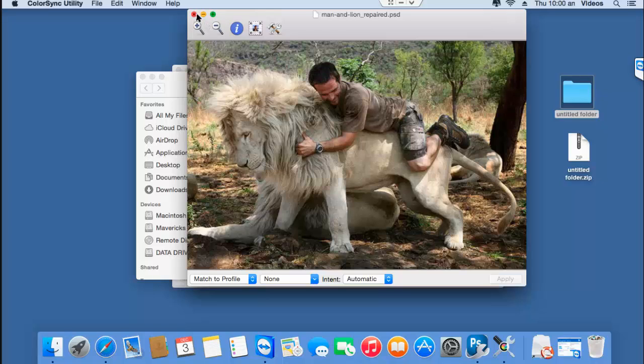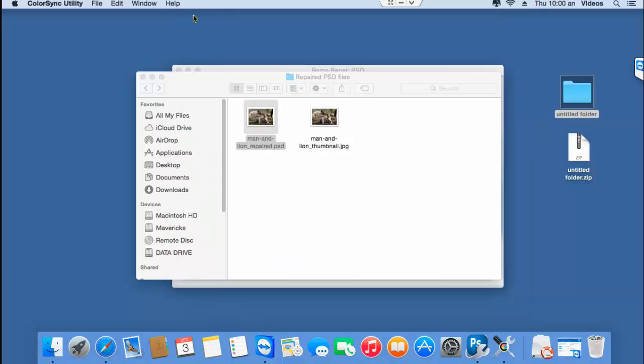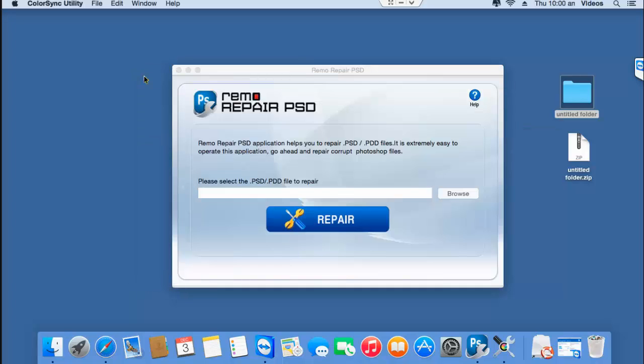So if you have a PSD file that needs to be repaired on your Mac, then just get this software from the link that I provided below and fix all errors on your PSD file.